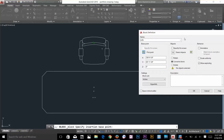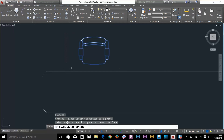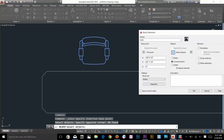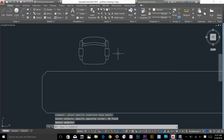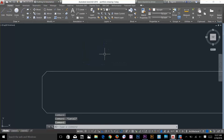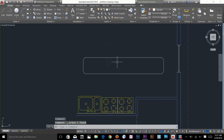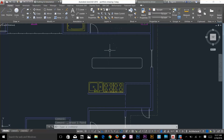I click this button and go select the object, then press spacebar. Now I've got the preview of the block. It's telling me I can retain, convert to block, or delete the original. Make sure that block units are inches, then click OK. Now if I click here it's got a block. I'll delete that for now.